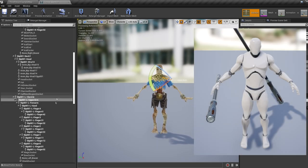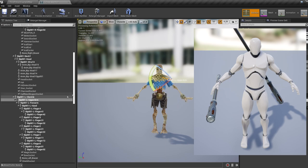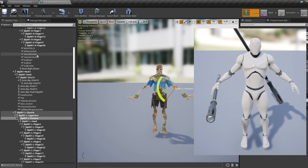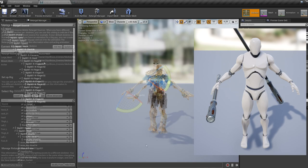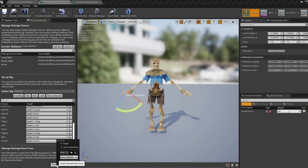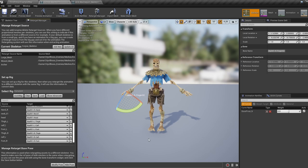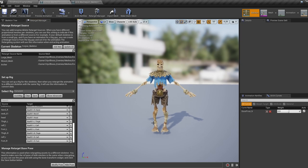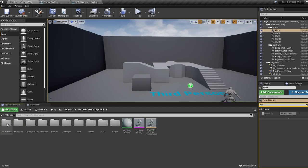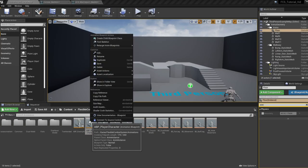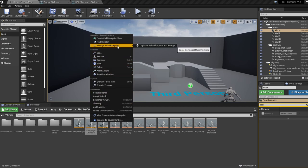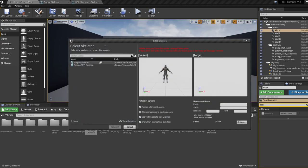Next, move your character into a similar pose to the mannequin by rotating the bones around. The closer your pose is to the mannequin's, the better the animations will retarget. When you're done, click 'modify pose, use current pose'. Then jump into the animation folder, right-click the player character and in BP click retarget and select your rig. You should see your skeleton pop up next to the mannequin in the same pose you made.